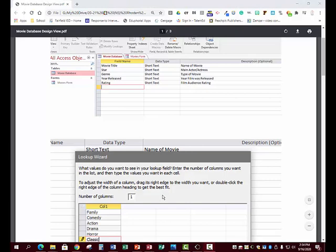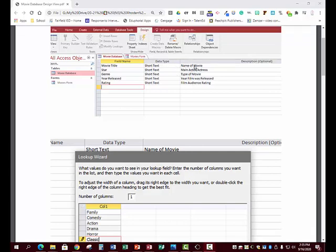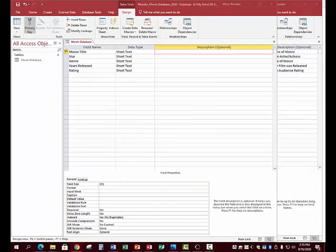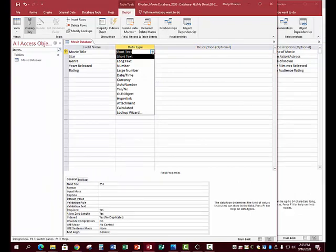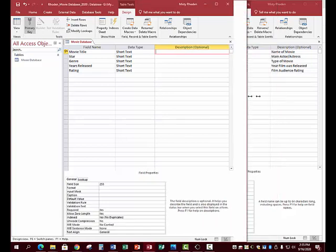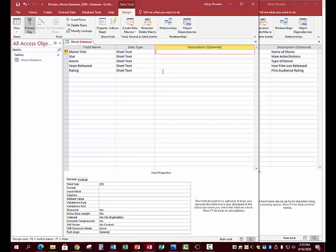While entering your information, make sure the first field — which used to say Auto Number or Number — you need to hit the drop-down and change it to Short Text. You also need to enter the description information listed for this tutorial. I'm not going to enter the description in this tutorial, but you need to have that information entered.